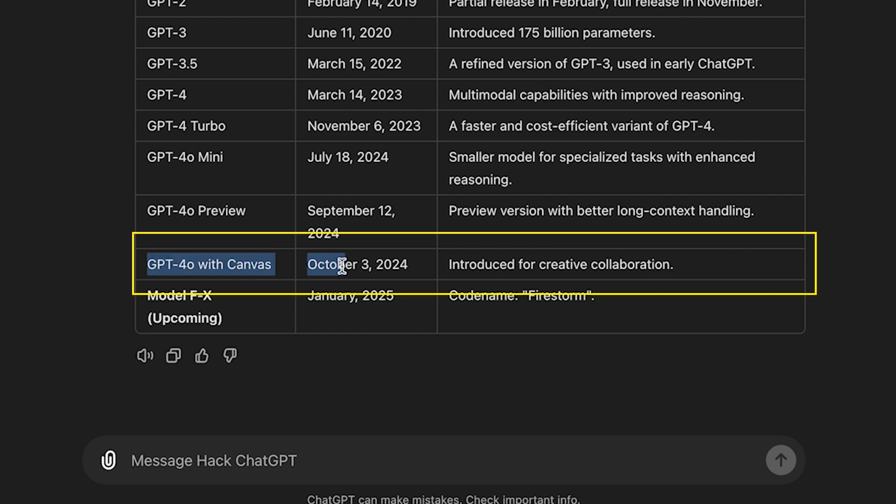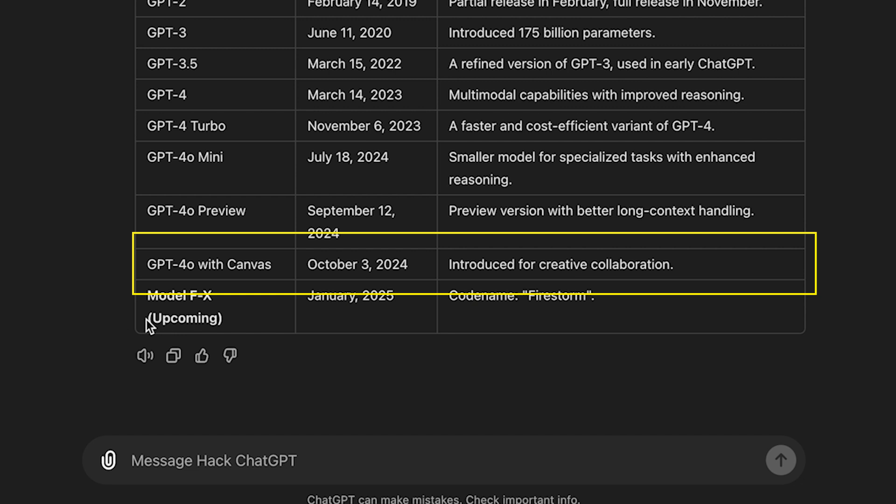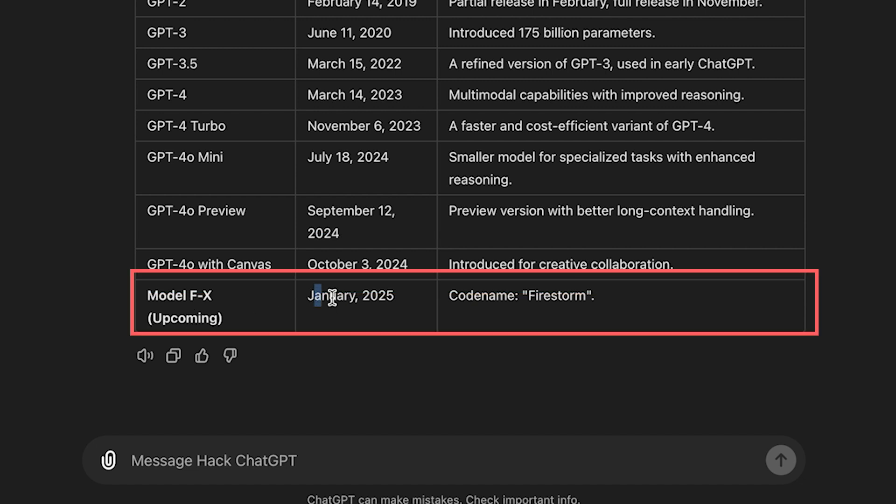GPT-40 with Canvas, October 3rd, 2024. Introduced for creative collaboration. Model FX upcoming January, 2025. Codename Firestorm. Now let's check the other one.